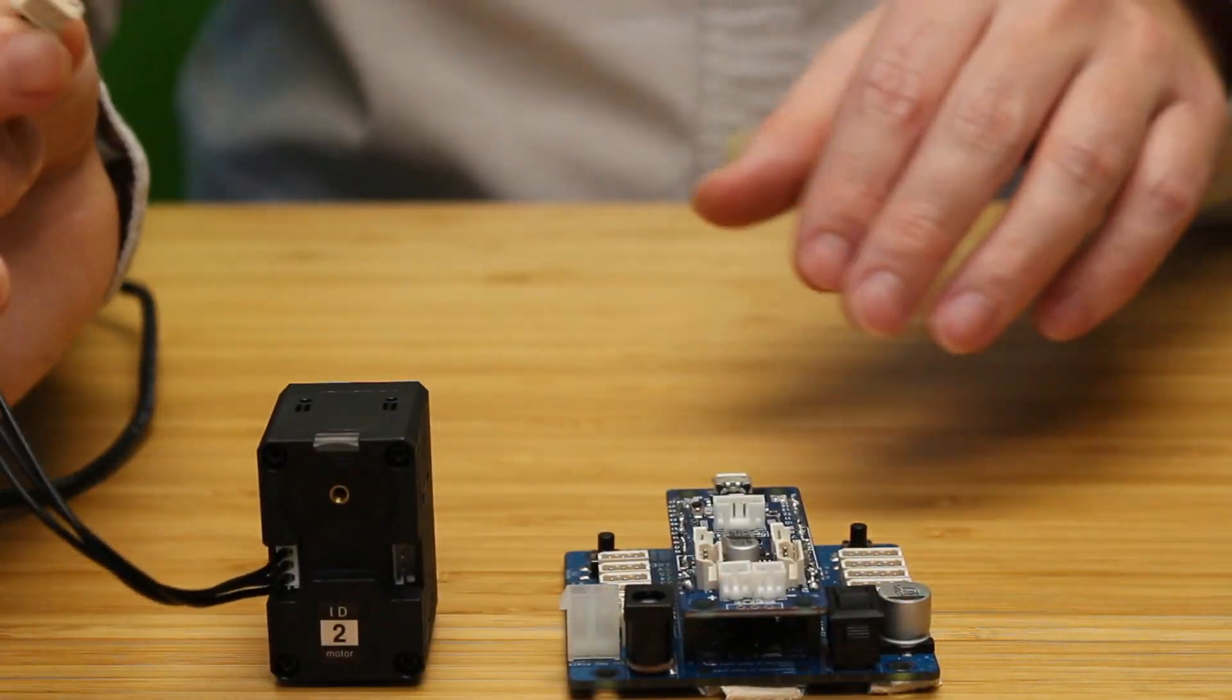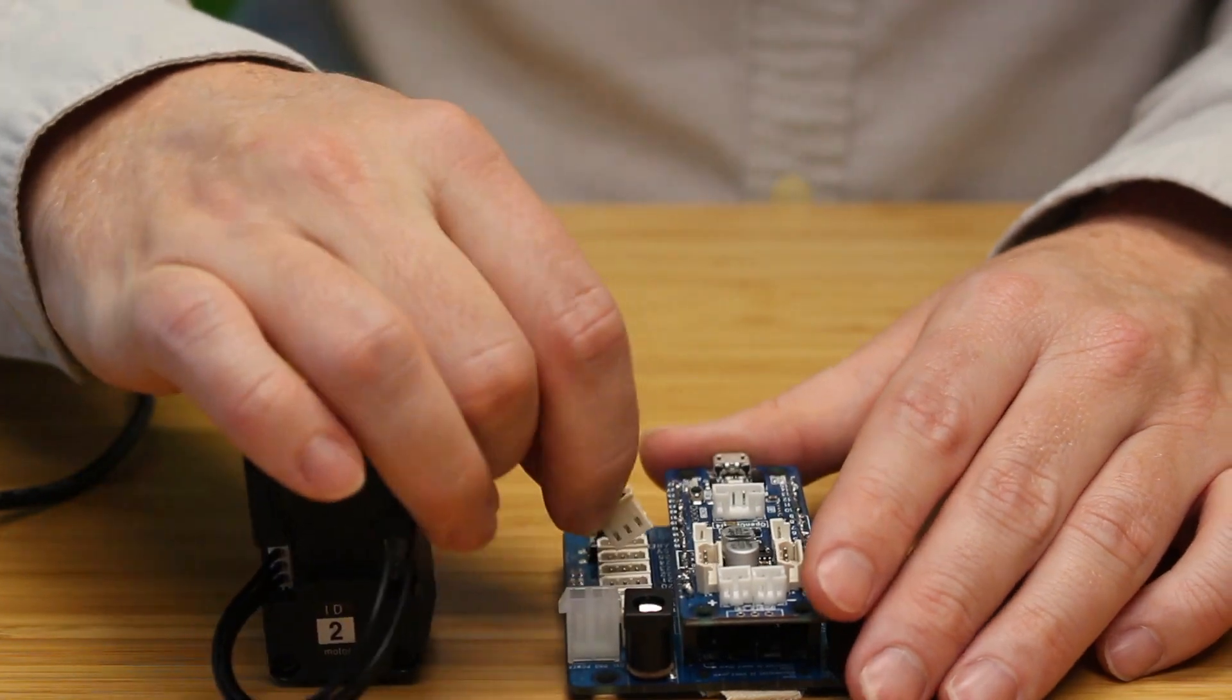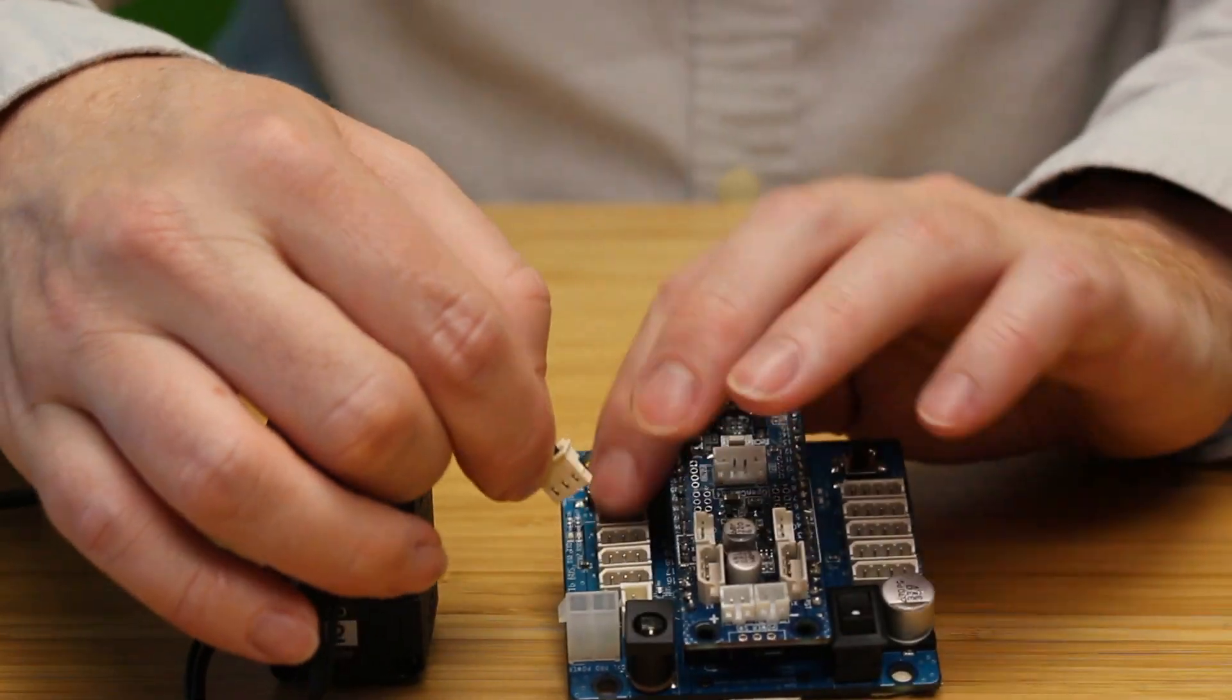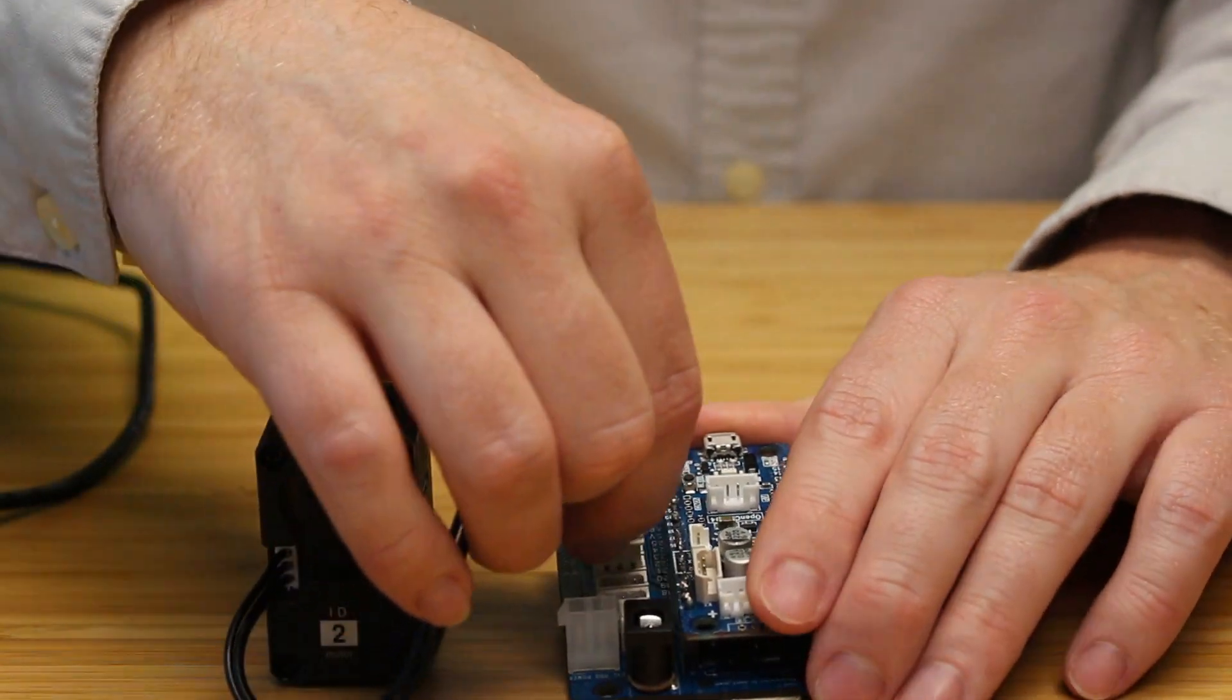So the first thing we're going to go ahead and do is plug our Dynamixel into the Dynamixel ports on the expansion board.